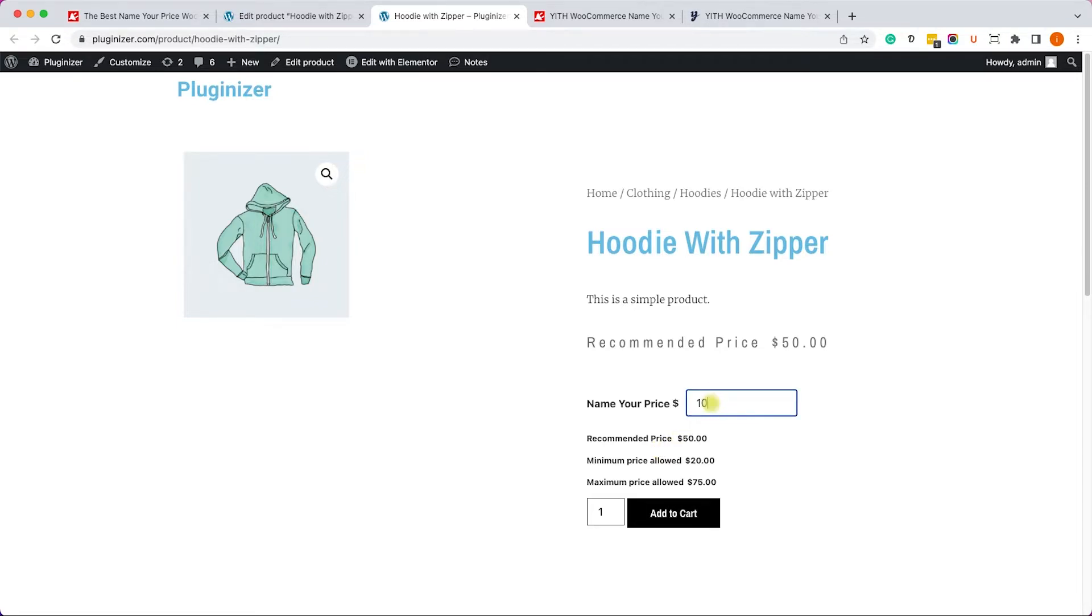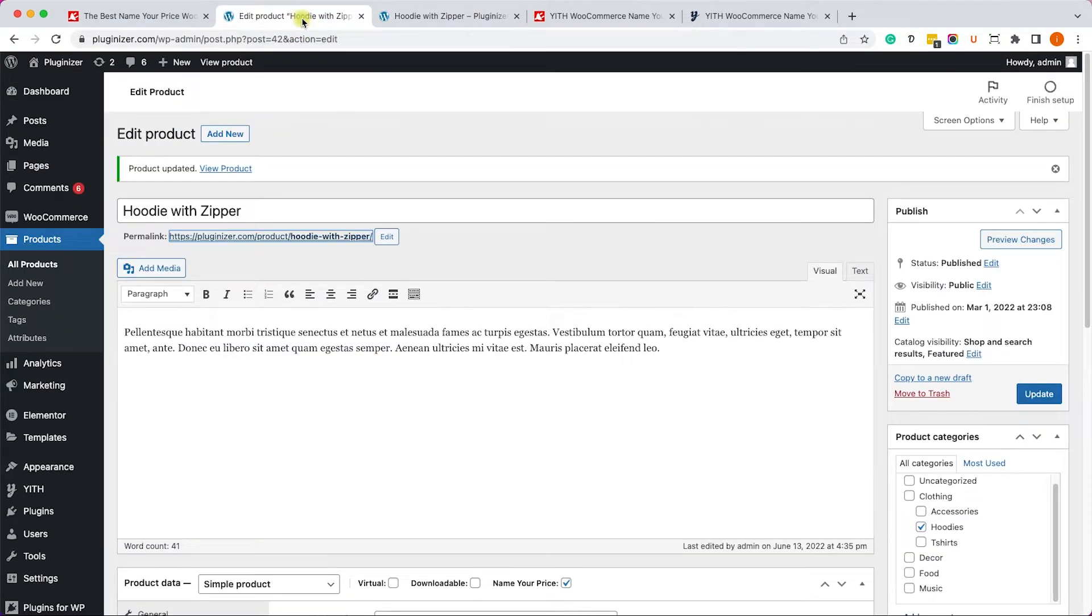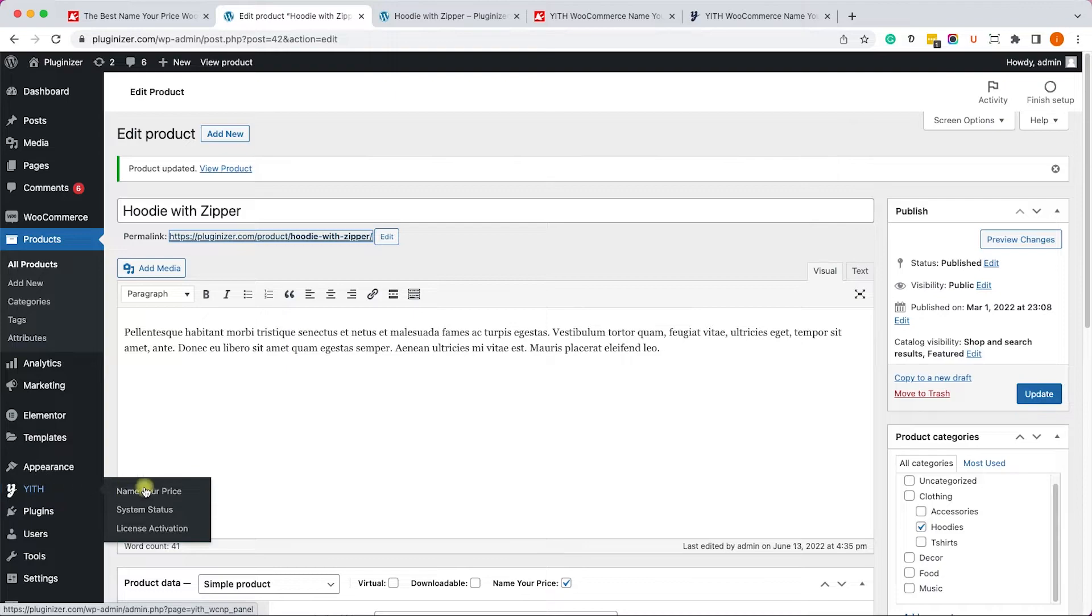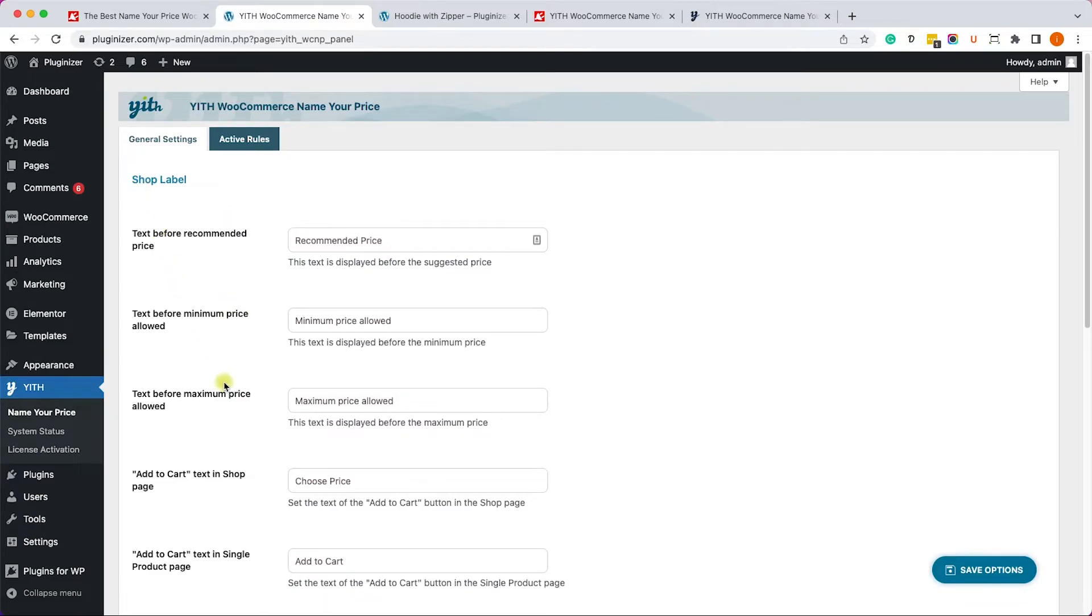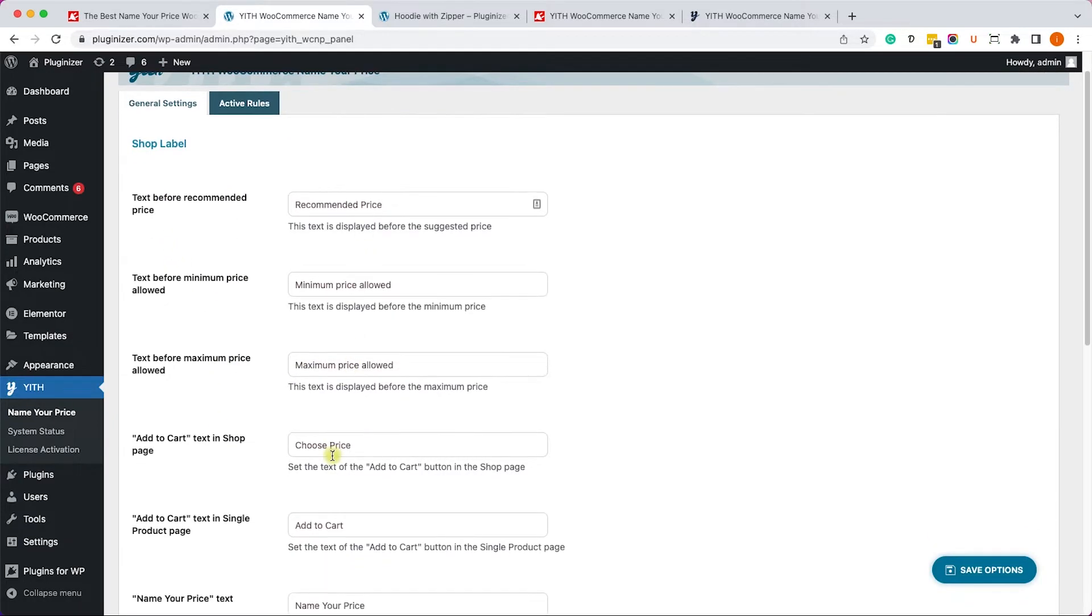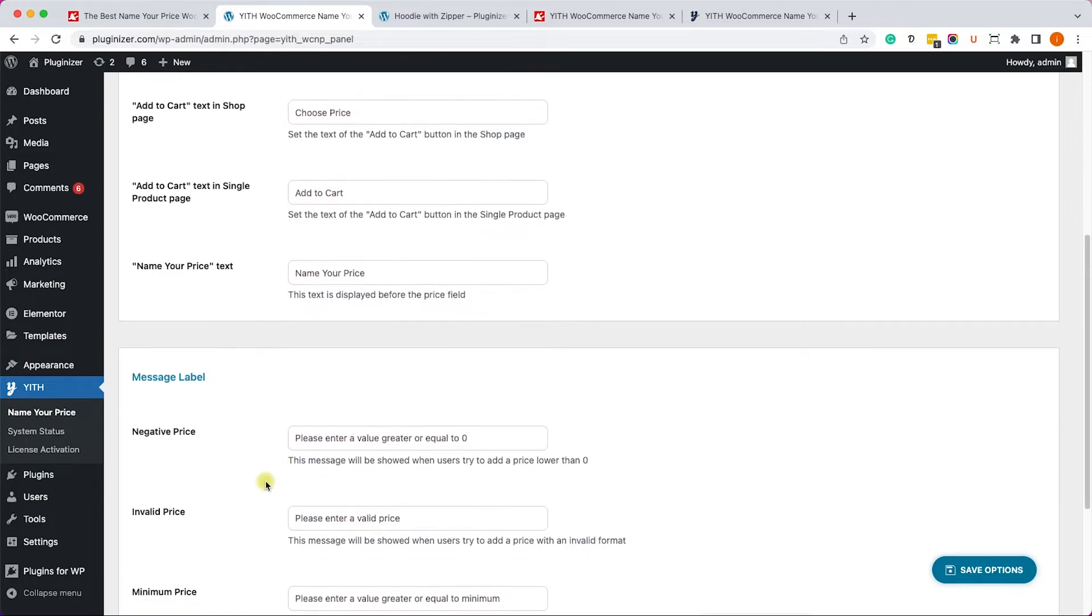So for example, let's enter a number that is below the minimum and we'll get this message saying that we need to enter a larger or higher number. We can definitely customize that message. So let's go to it, Name Your Price.